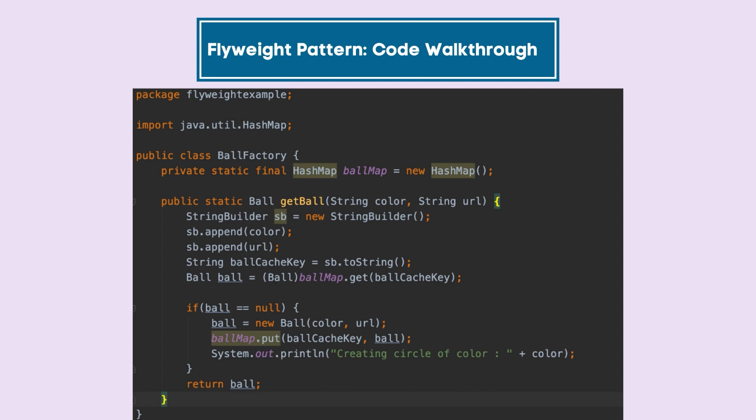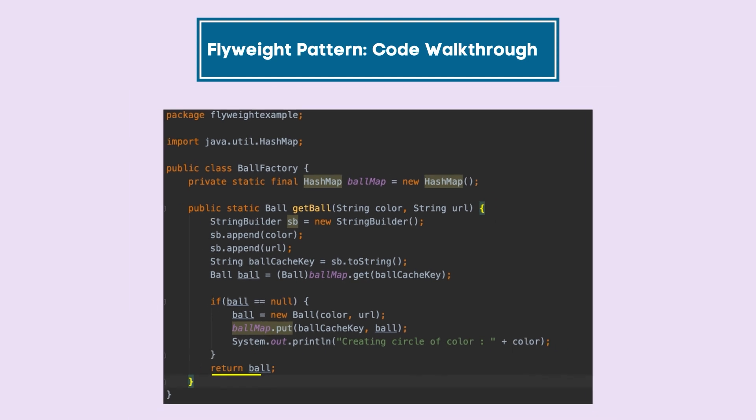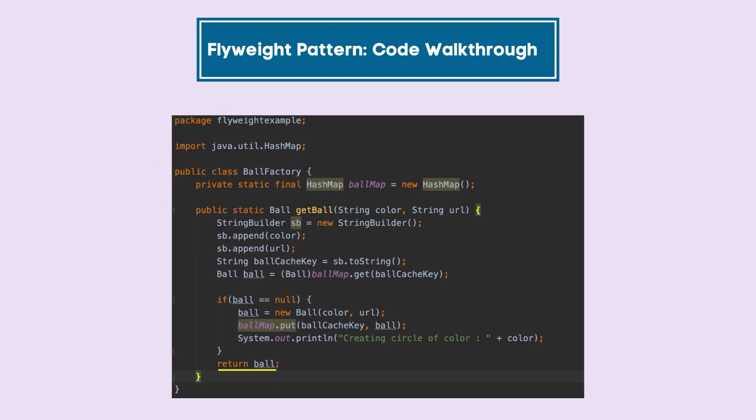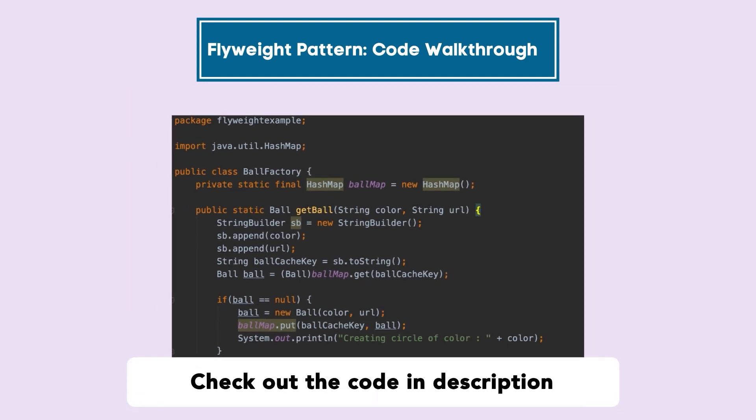I have also added this code in the description so you can refer it at ease.